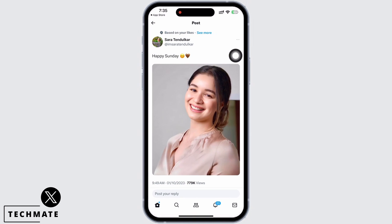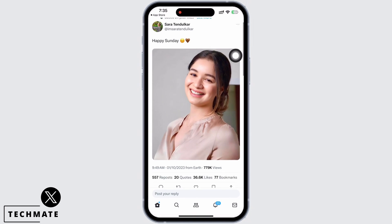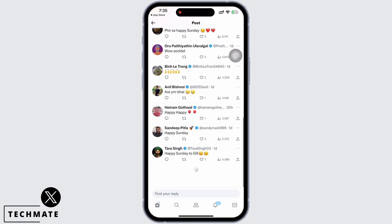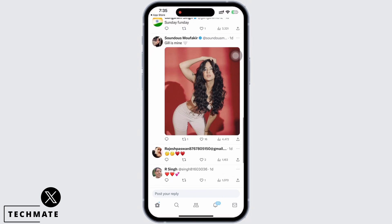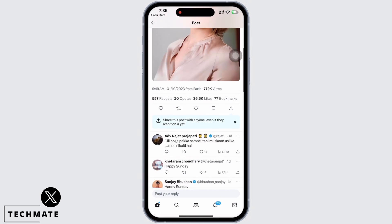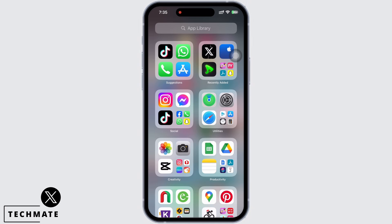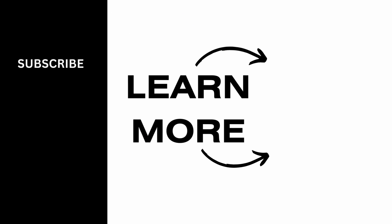Instead, tap on the date of the post beside the username of the individual, and if you scroll down you will be able to see all the comments on the post. If you find this tutorial helpful, do subscribe to our channel. Thank you for staying with us until the end.